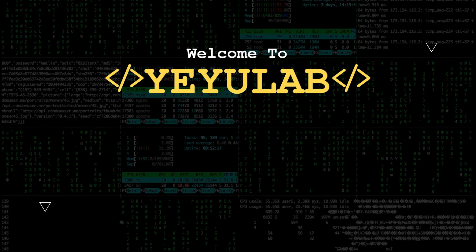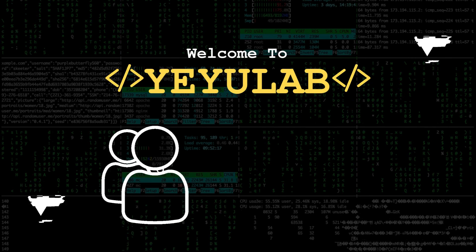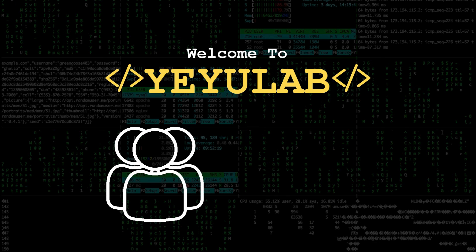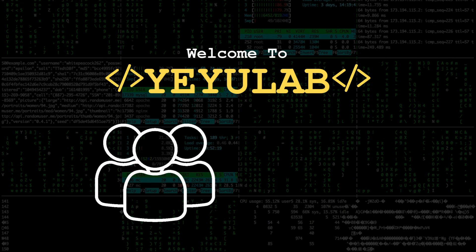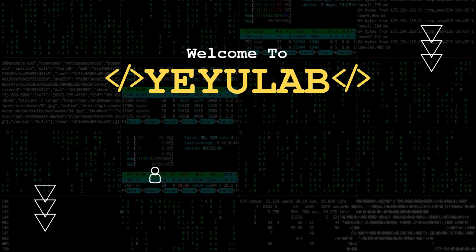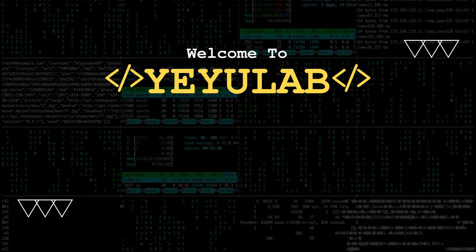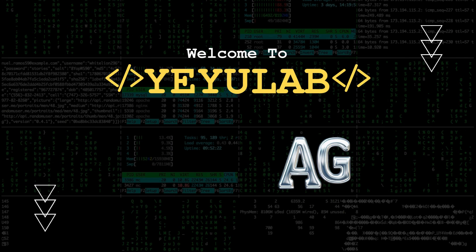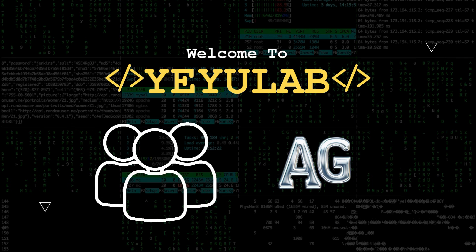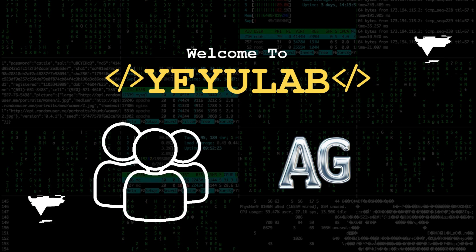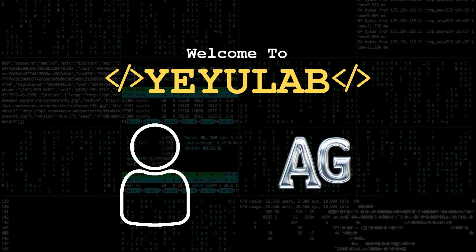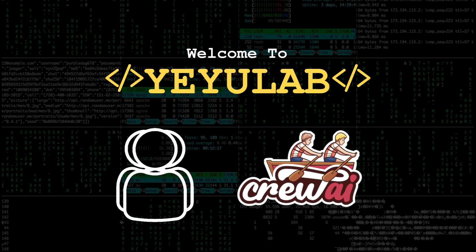Hello and welcome to Yeyu Lab. It's becoming clear that using a team of agents for LLM-powered apps works better than just one, even with the best prompts. We've looked at Autogen and its tips in past videos, and now I'm excited to show you another framework called Crew AI.